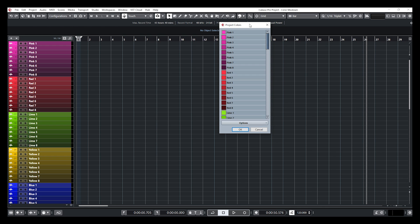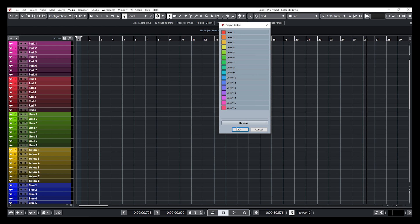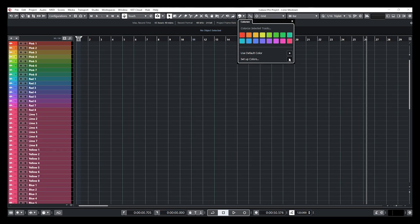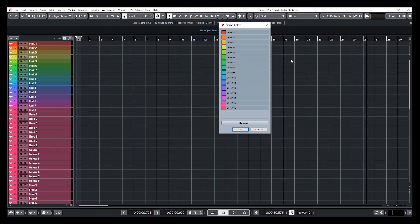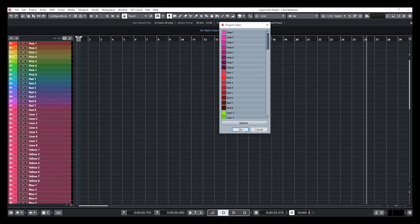For example, let me click on option. I'm going to reset that to the factory default. Now let's say I'm opening an older Cubase project. That new color palette that I just set up as a default palette will not be available. So what I need to do if I want to make it available on that older project, I need to go back into my project colors window and click down to options and click on load the program defaults to current sets. That's it.